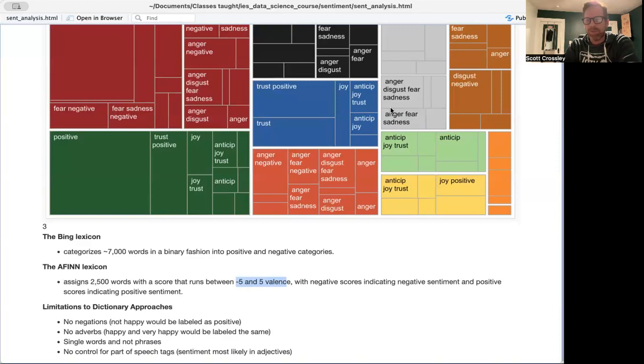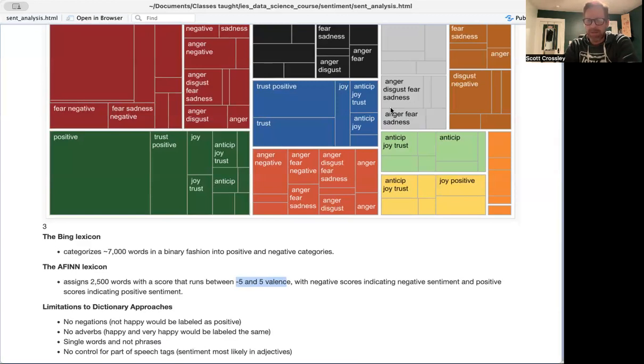The first is that most sentiment lexicons don't take into consideration negations. So if I said something like, I am not happy, that would be labeled as happy, because it would just pick up the word happy. It wouldn't recognize that the negation in front of it actually makes it negative.